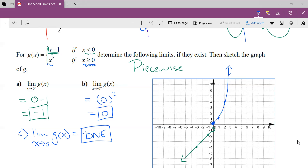Okay friends, there are one-sided limits. I hope that helped.